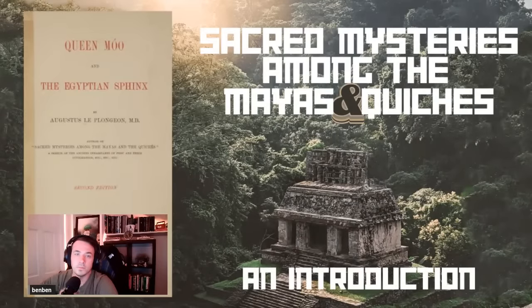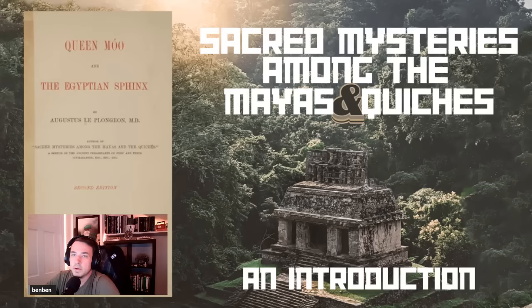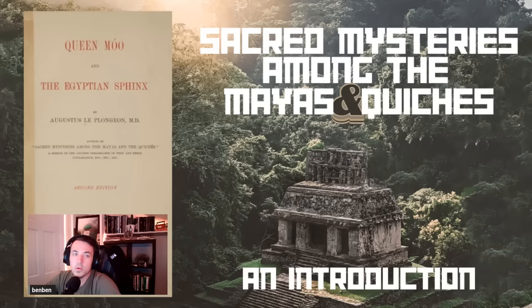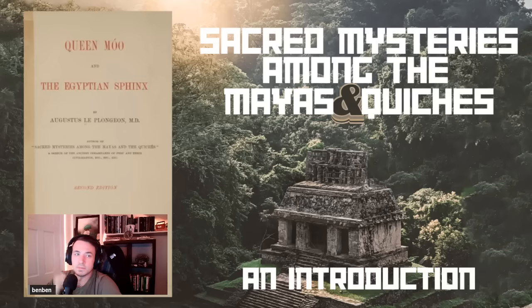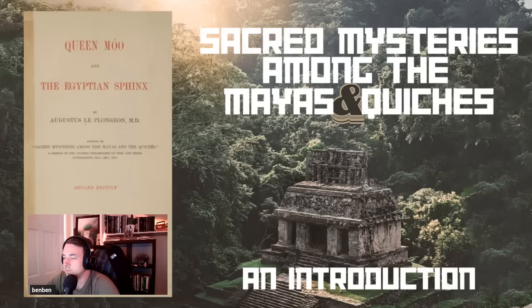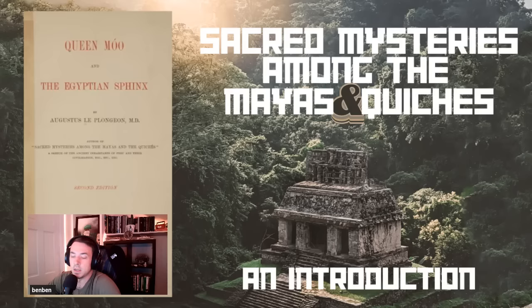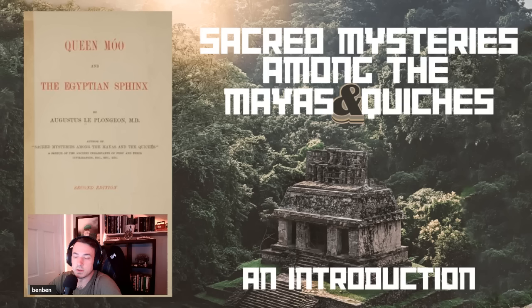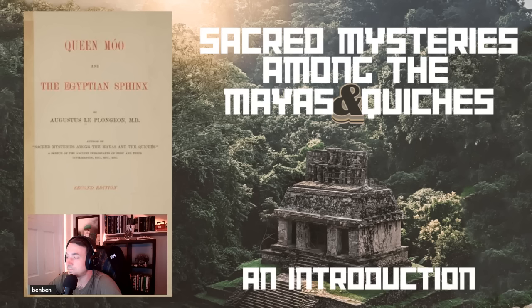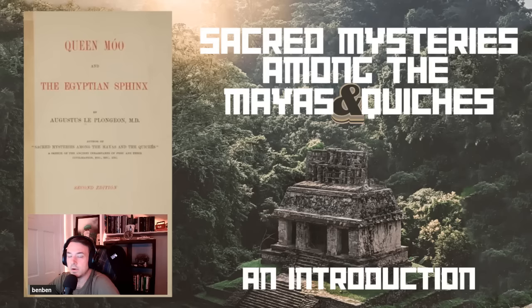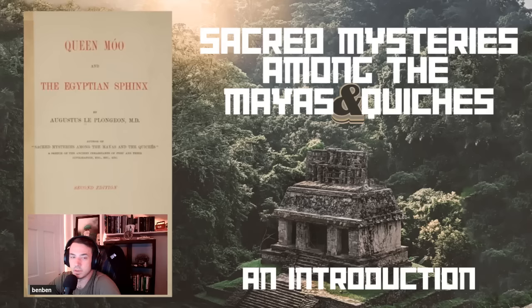Howdy everybody, welcome to the beginning of a new series as I work my way through Queen Moo and the Egyptian Sphinx by Augustus Le Plongeon, M.D. I've referenced and quoted this book countless times. I did an introductory series when I was discussing Atlantis, Lemuria, and transitioning into Central America, the Mexico myth of the Mayan, Aztec, Olmec, etc.